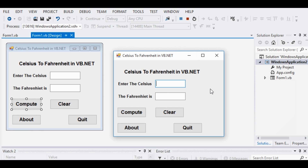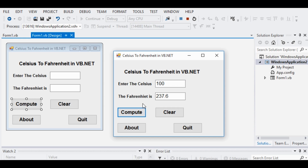Right now our program is running. I'm using Visual Studio 2012 Express Edition for desktop. What our program will do is ask the user to give a temperature in Celsius. For example, we have 100 Celsius and when we click the Compute button, the Fahrenheit result is 237.6.